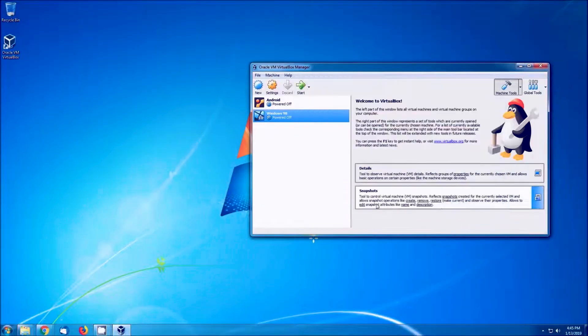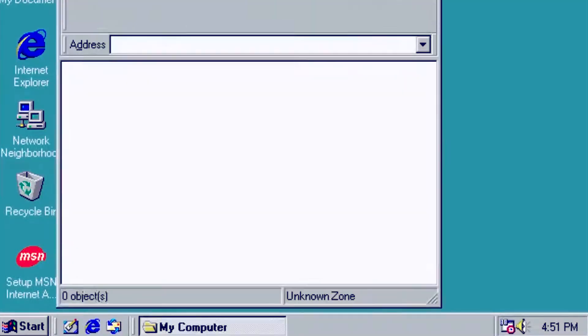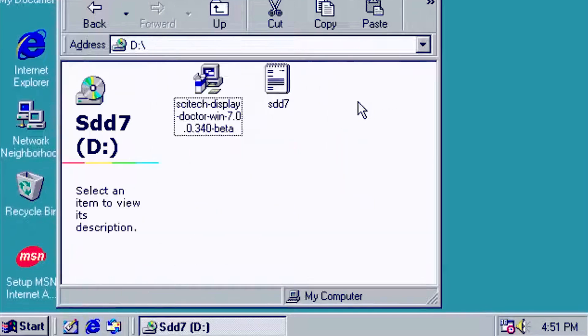We will need to boot up the virtual machine and mount the disk image for our display driver. Once that is mounted, we can navigate to My Computer and launch the installer.